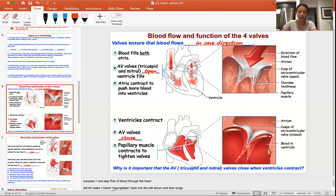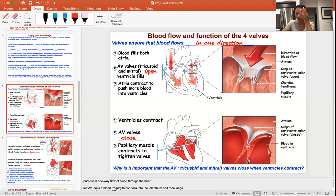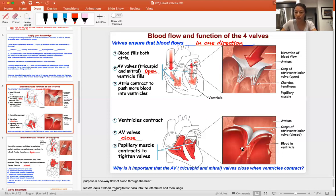To ensure the valves are closed properly, there are important anatomical features. As you can see in this figure, the valves are attached to the ventricular myocardium via small cords called the chordae tendineae, which attach to the papillary muscles. When the ventricles contract, the papillary muscles pull on the chordae tendineae to pull the valves tight — like pulling a parachute — making sure it's closed so blood cannot flow back up. It's quite remarkable how well this works given how strong the heart is.